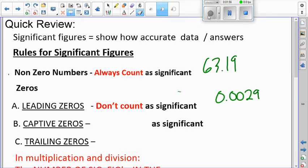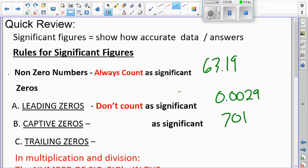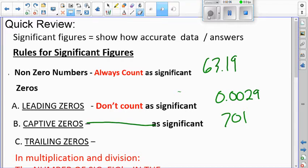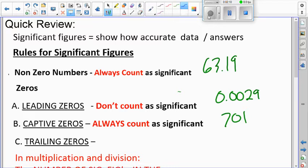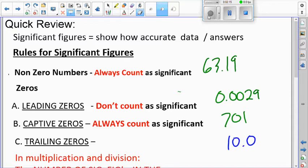Captive zeros — zeros stuck in between two non-zeros — are always significant, no matter what. Then there are trailing zeros, like in 10.0. Whether trailing zeros are significant depends on a specific condition.